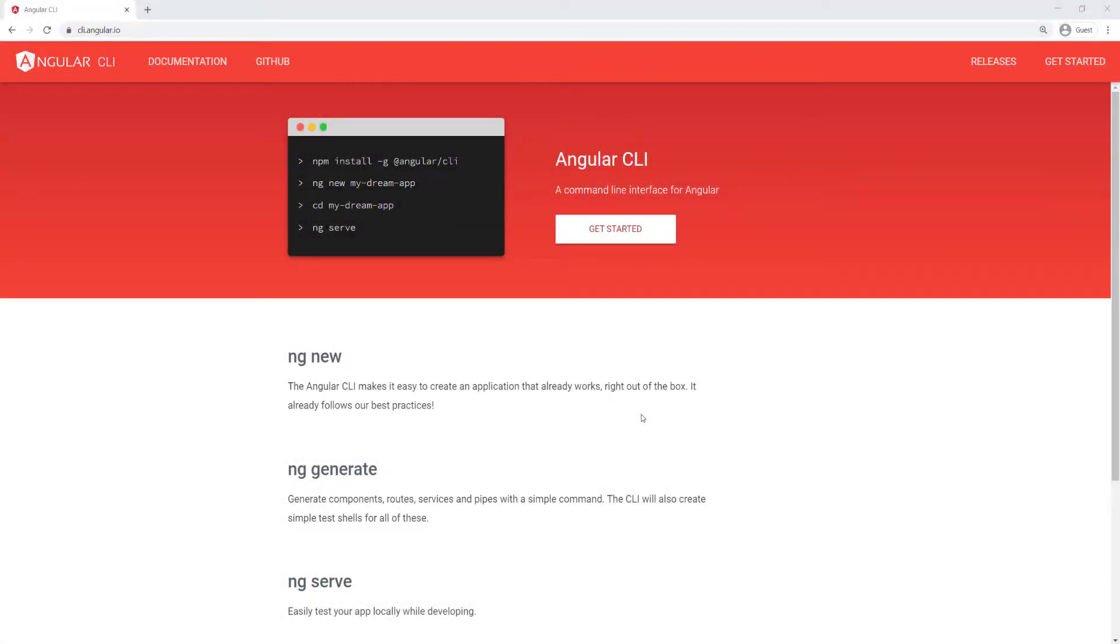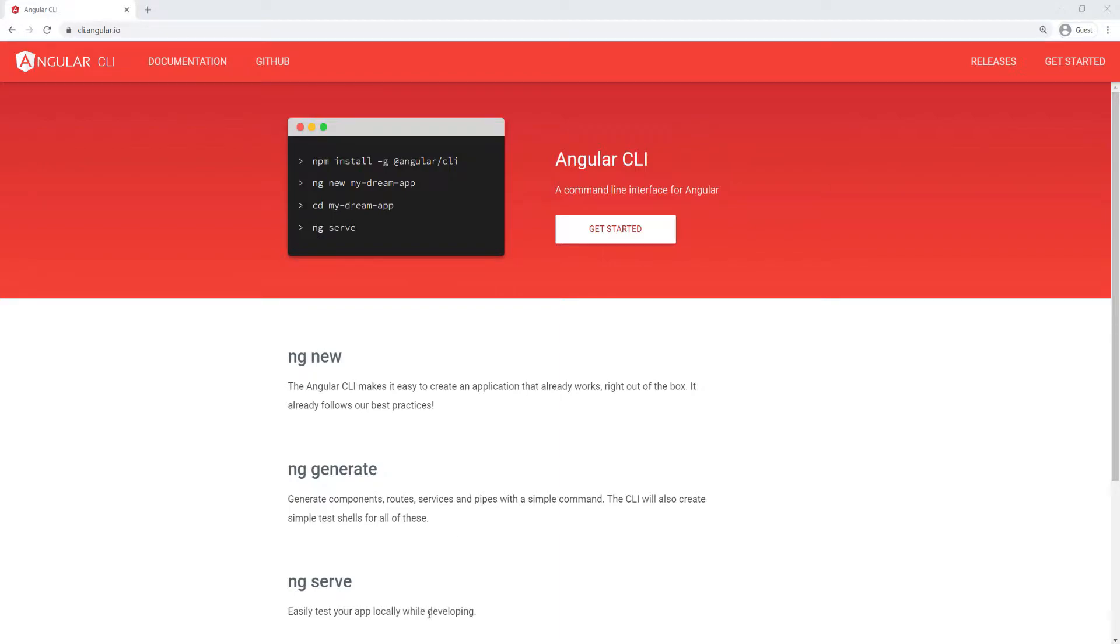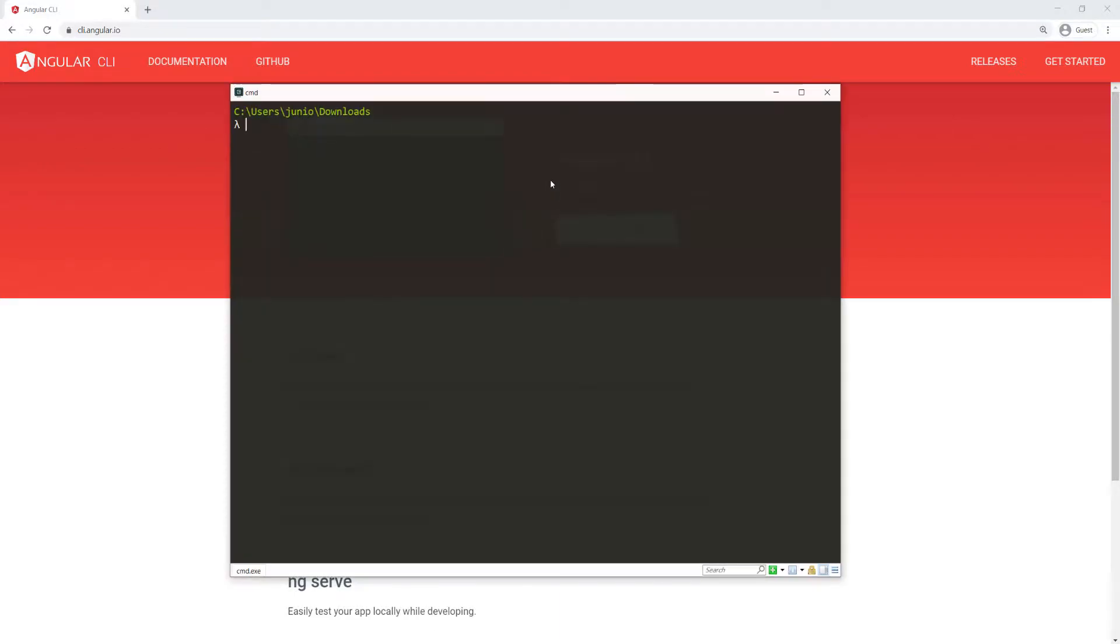Let's go ahead and create our Angular application. For this, I'm going to be using the Angular CLI. So let me open my terminal. I've already navigated to the folder where I want to create that application, and that's in my downloads.